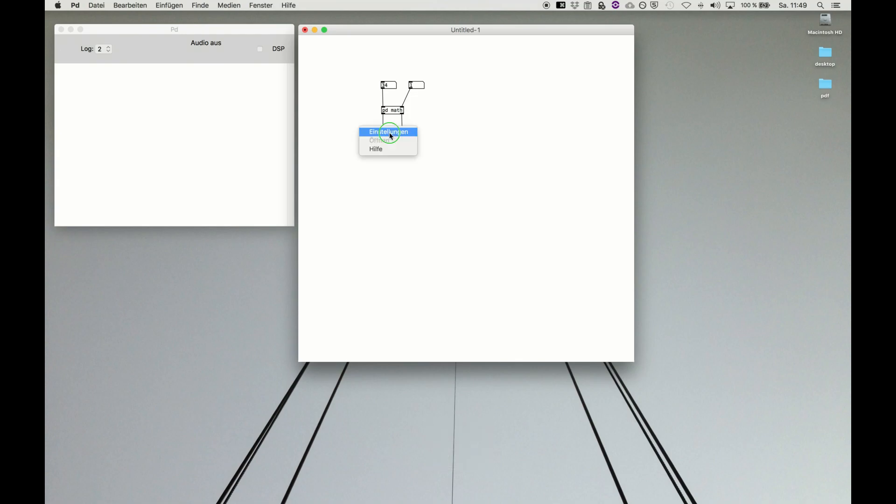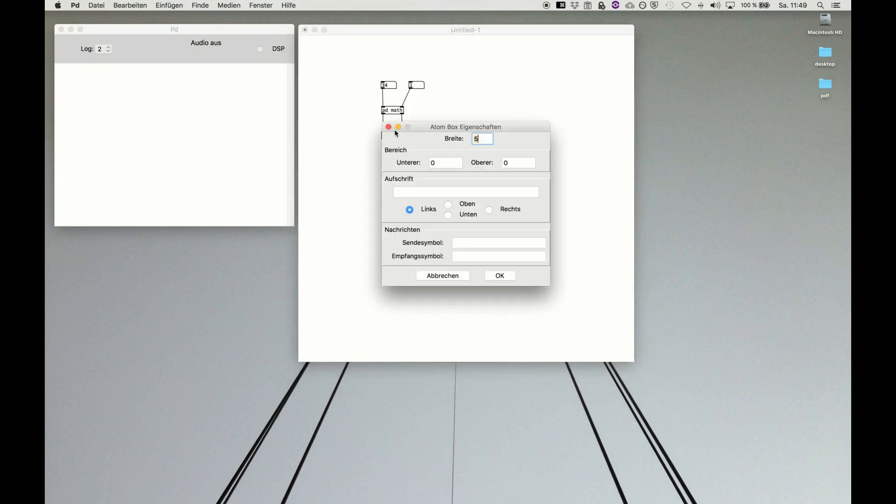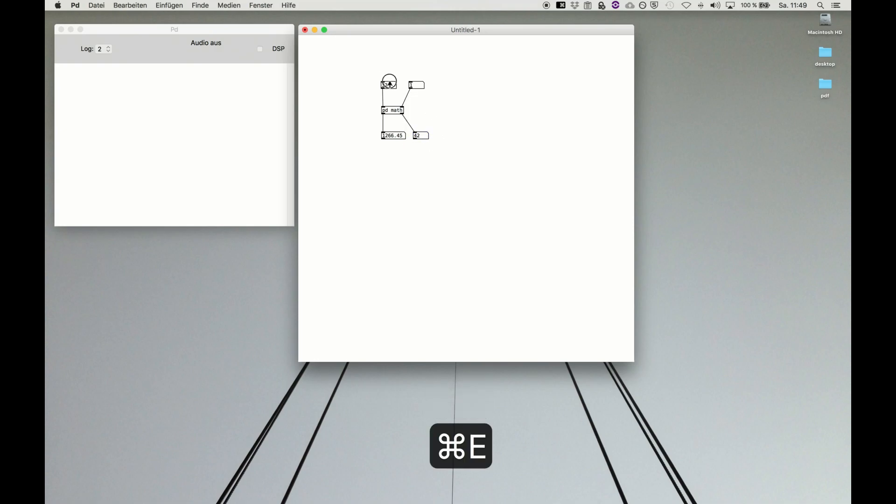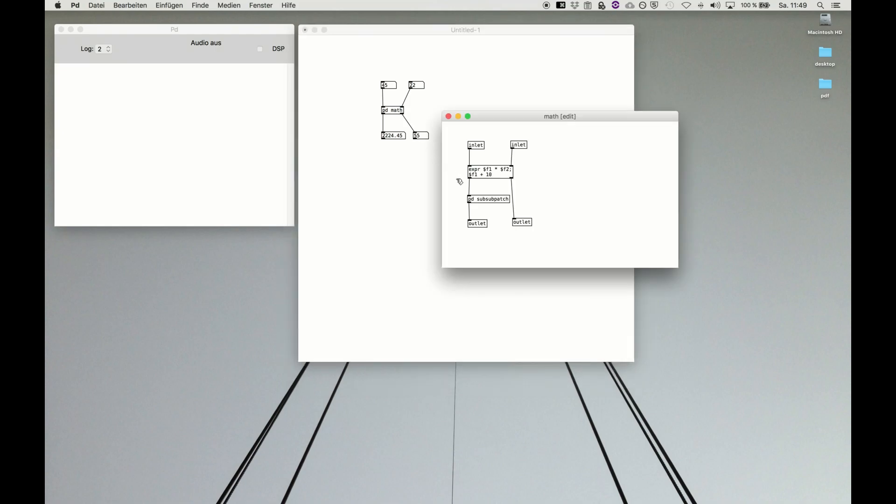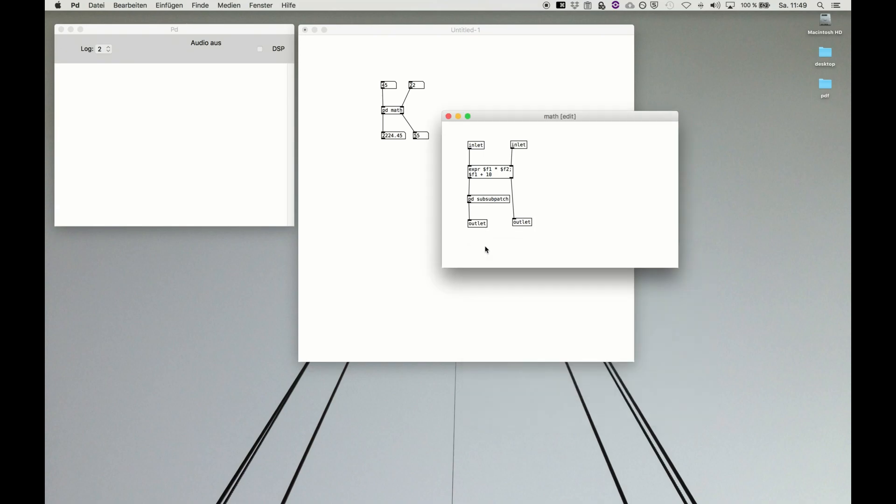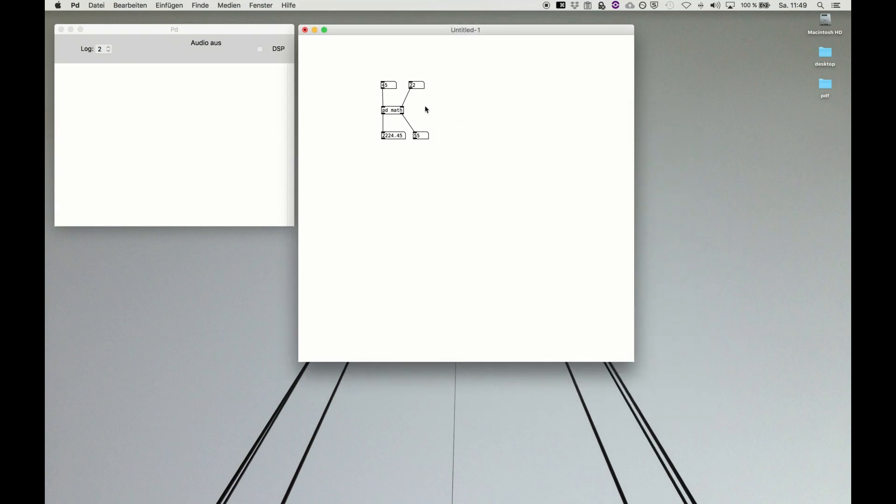We just have to make the number box larger again to display all the values, and here we are. So a subpatch within a subpatch, and of course we could do a subpatch in there and transmit the data with inlets and outlets.